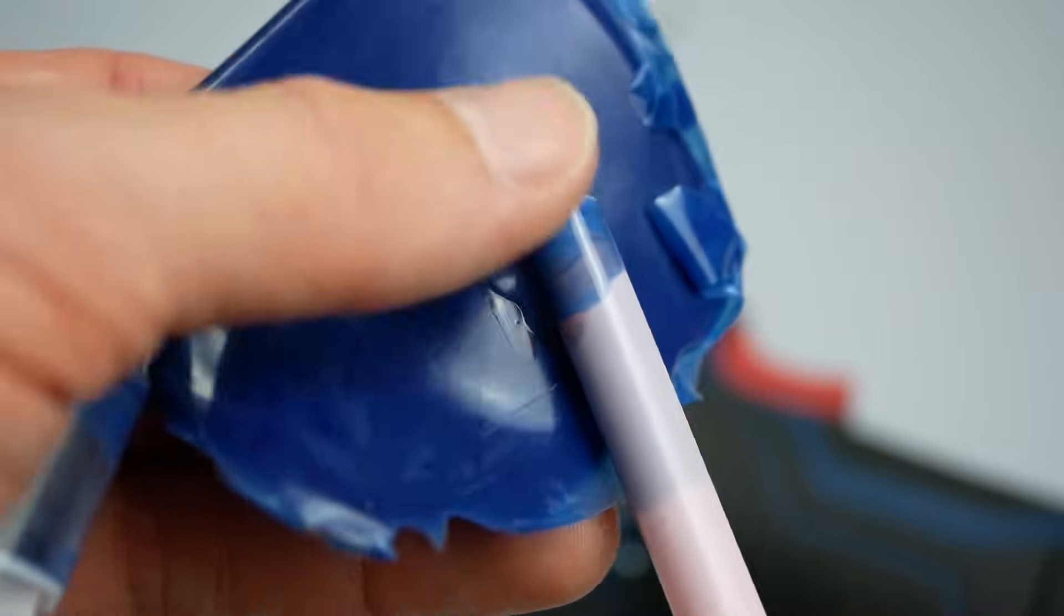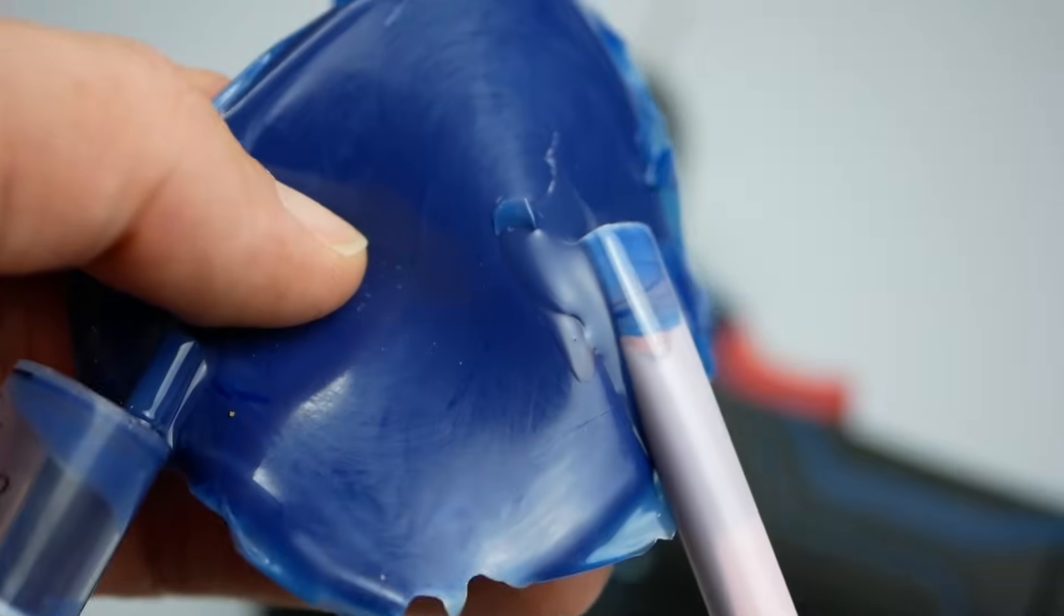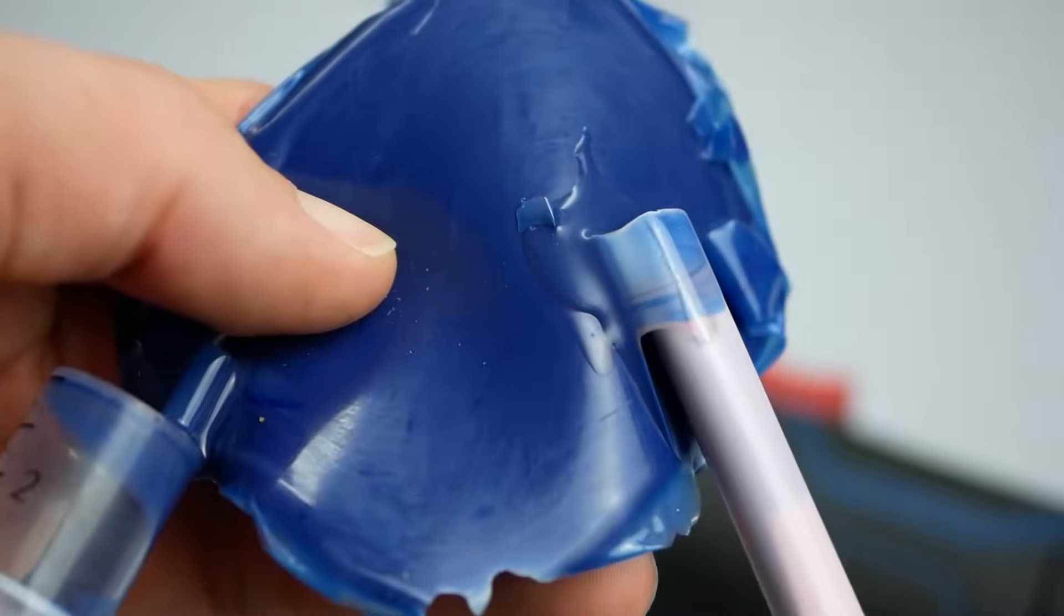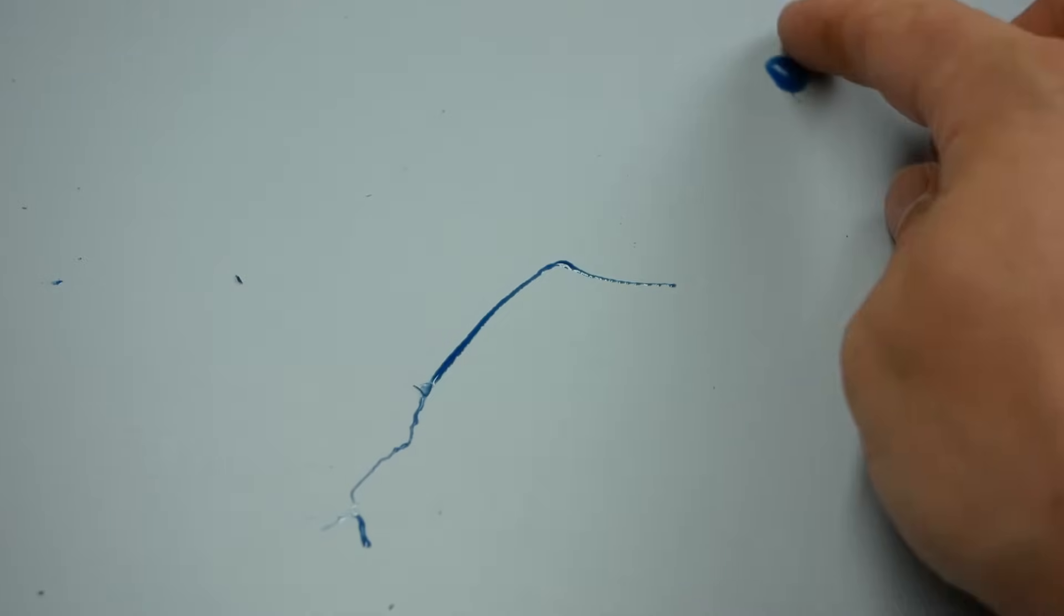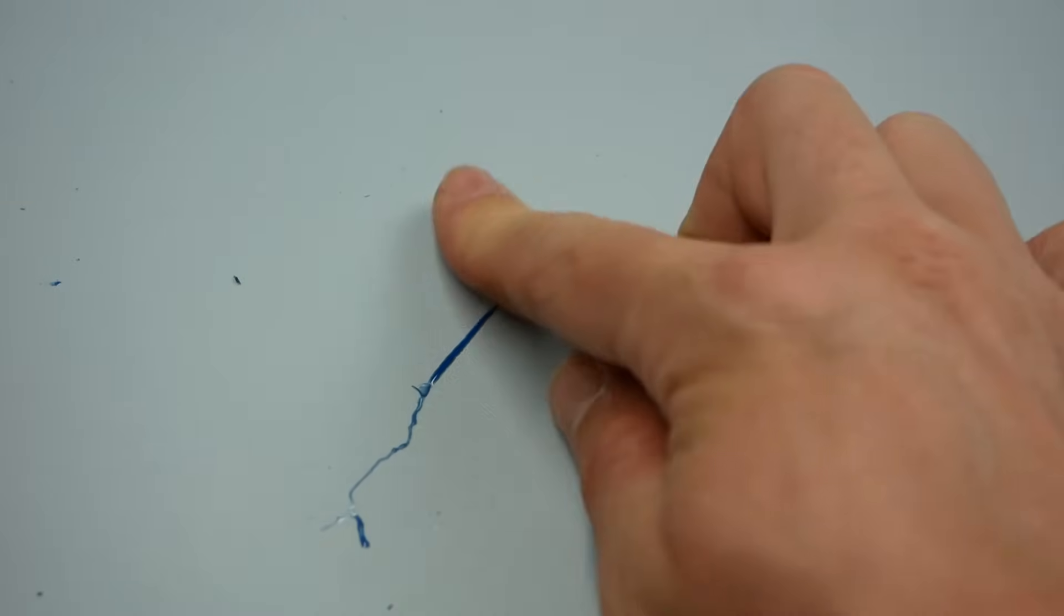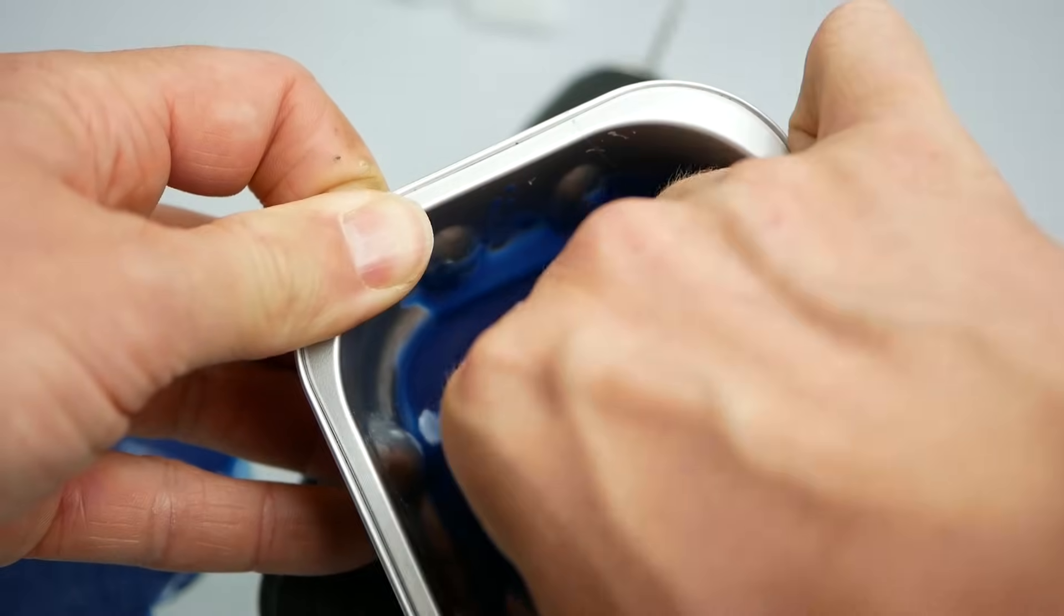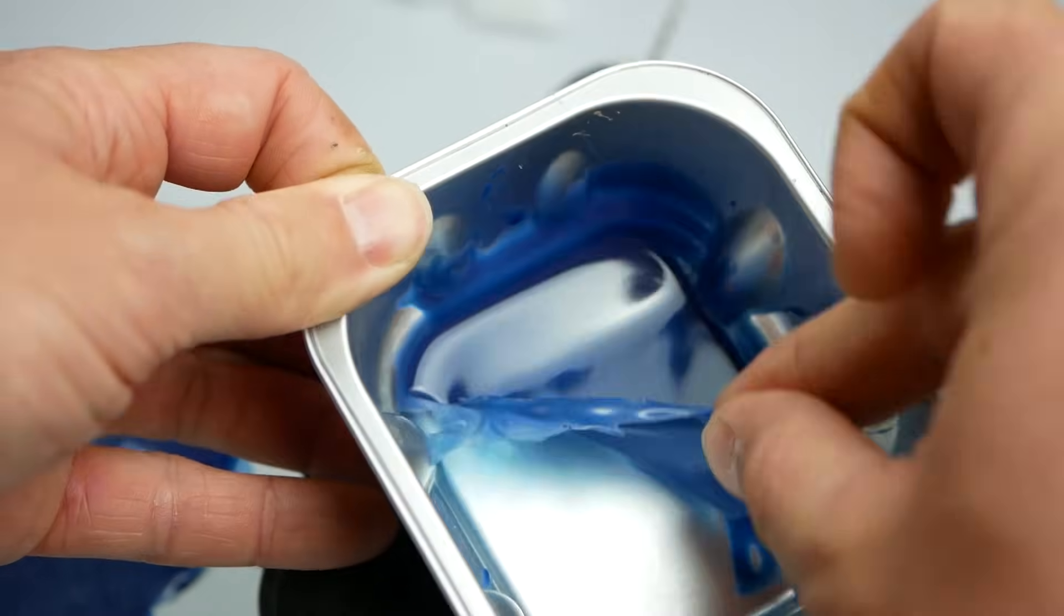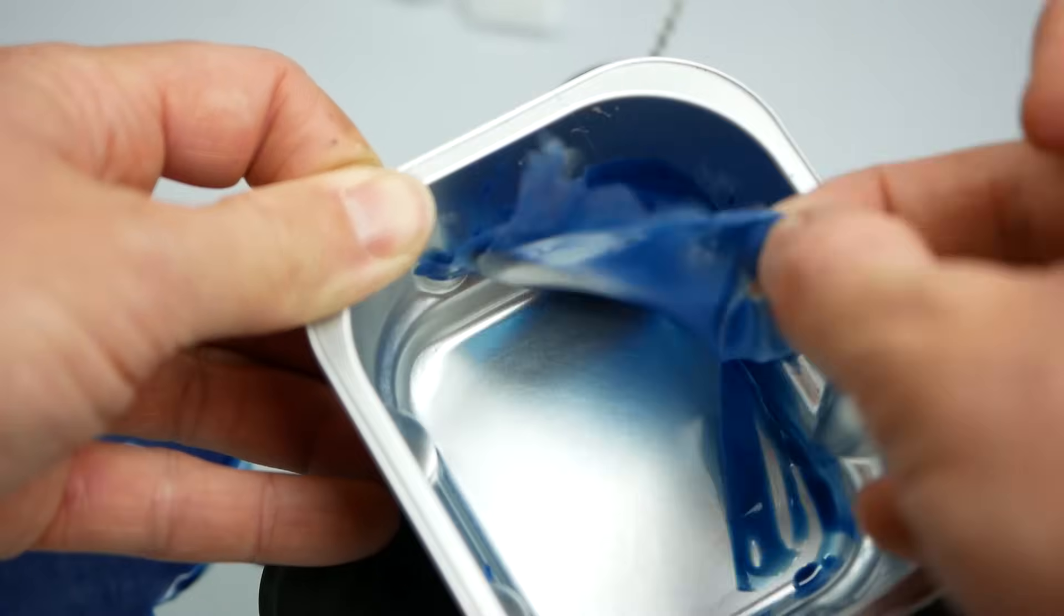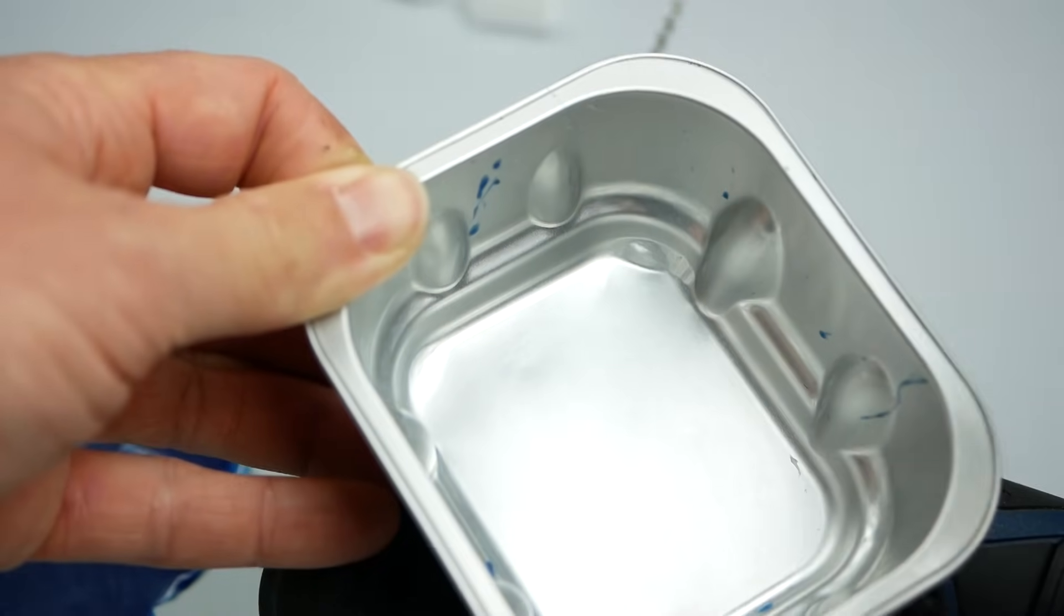Casting silicone only bonds to silicone itself and nothing else. So if you spill some, just let it cure and you can just peel it off. I've been working with resins in the past and am just so pleased how nicely this stuff is to work with.